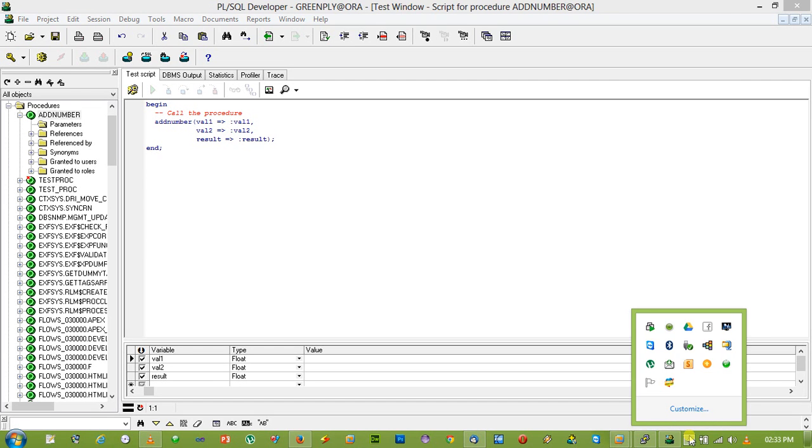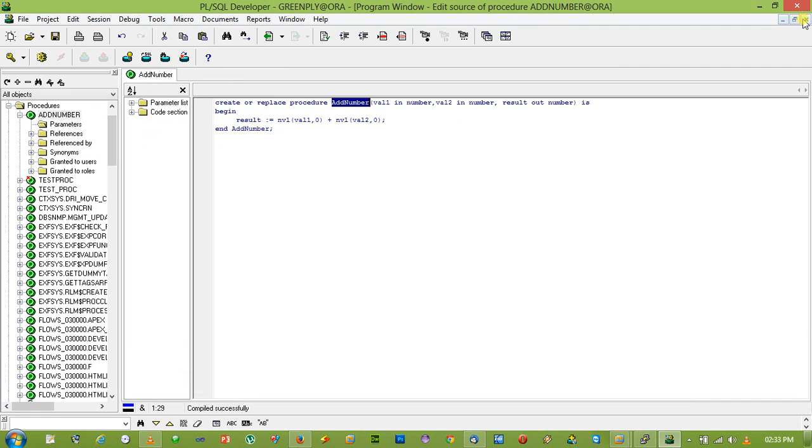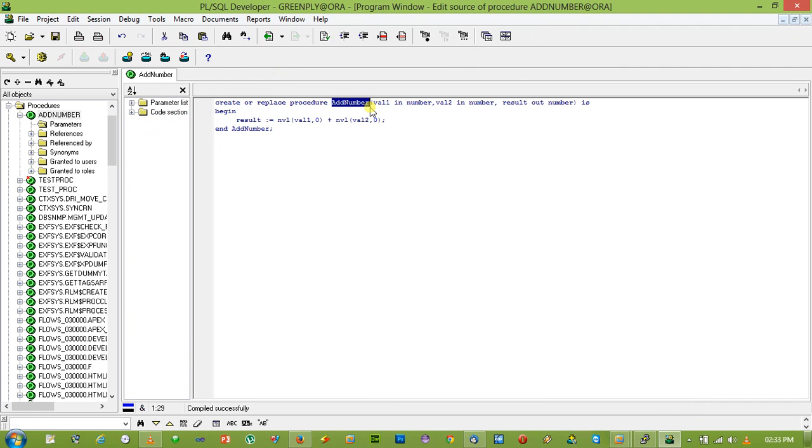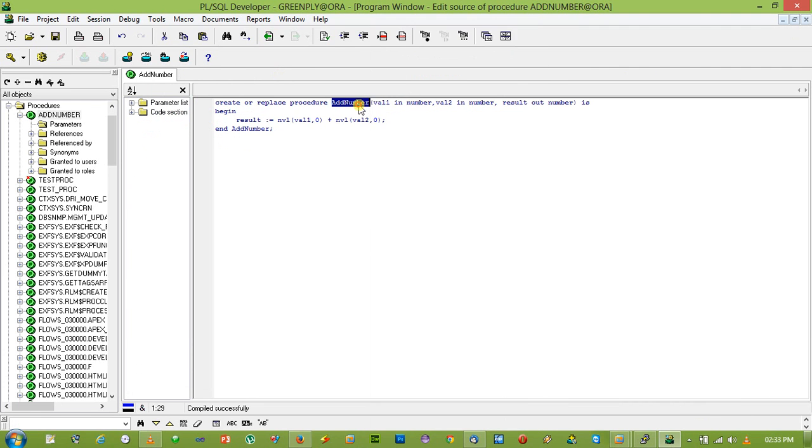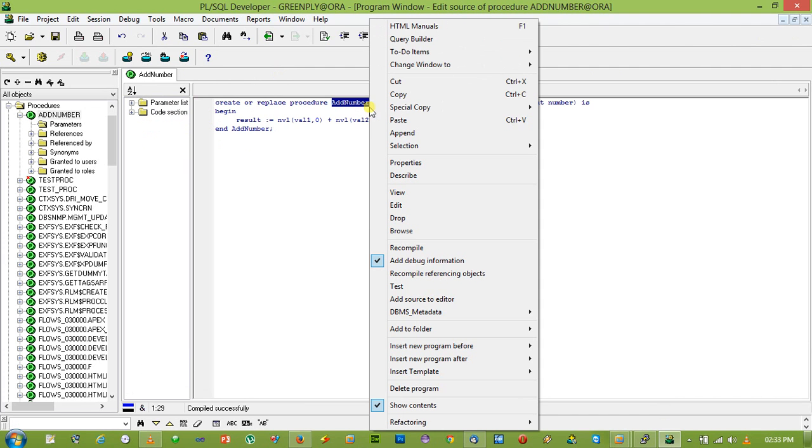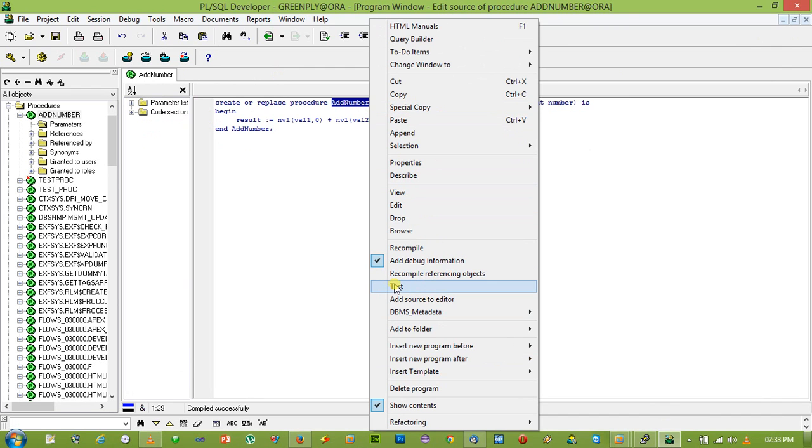This is a test window. Just select the procedure, right click and what is the test. Now, click open the test window.